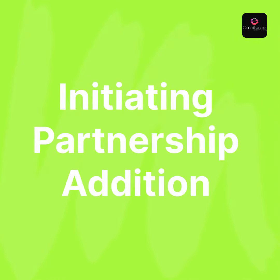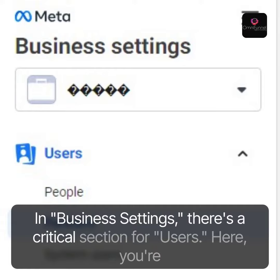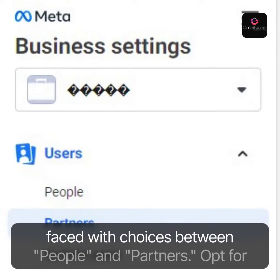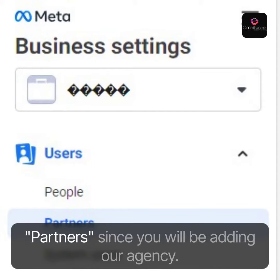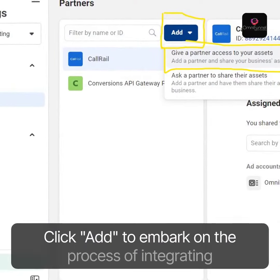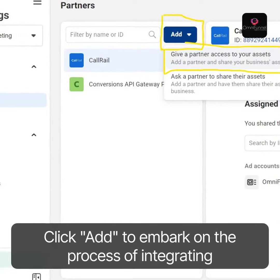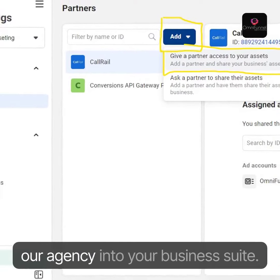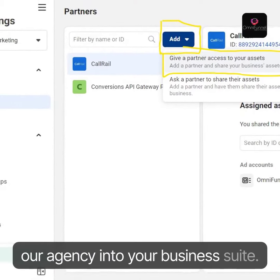Initiating Partnership. In Business Settings, there's a critical section for users. Here, you're faced with choices between people and partners. Opt for partners, since you will be adding our agency. Click Add to embark on the process of integrating our agency into your business suite.